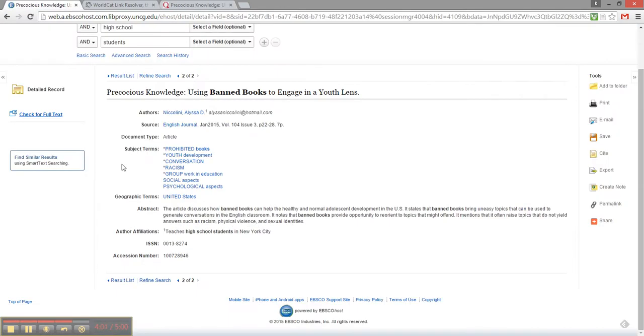I hope this introduction to Academic Search Complete helps you find great library resources. And always remember, if you need more help, just ask us.